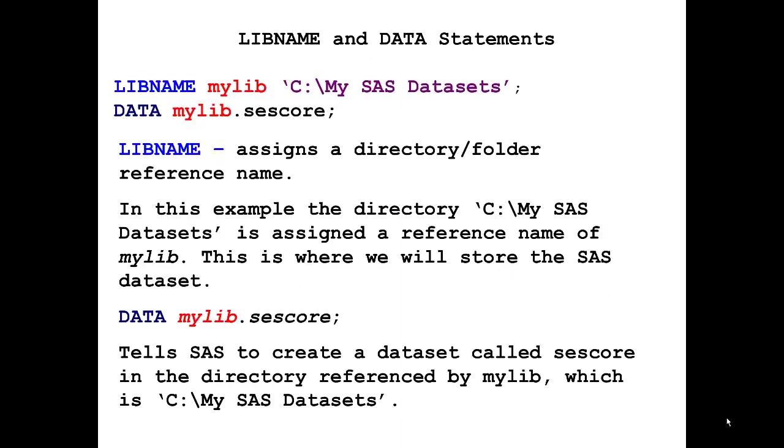To create a permanent SAS dataset, you will need a LIBNAME statement. A LIBNAME statement is used when you want SAS to store or retrieve SAS datasets from a directory other than the default SAS work directory. Recall that when we create temporary SAS datasets, they always have the prefix of work, which indicates that the SAS temporary dataset is stored temporarily in a SAS work directory that only exists when the SAS session is open.